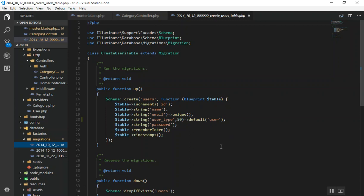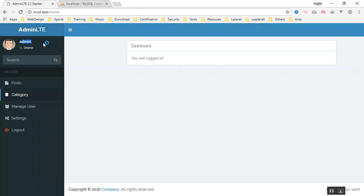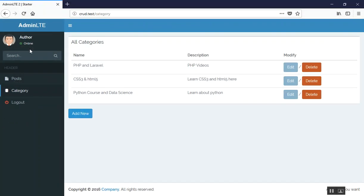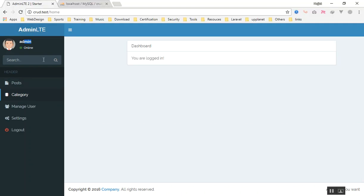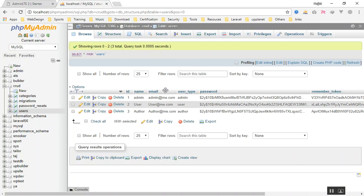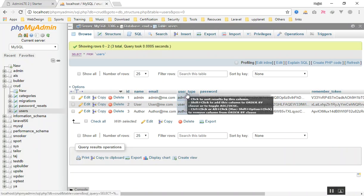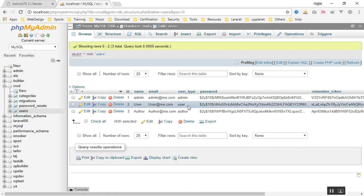For now I'm logged in as admin. If I log in as an author, you can see the menu has fewer items — only Post and Category. But if I log in as admin, I can see Manage Users, Settings, and more options. This is what we are going to build. So first, just add the user_type field with values like admin, user, or author.